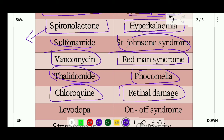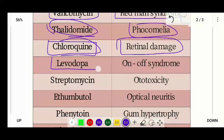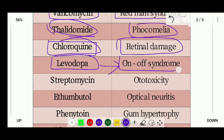Next is levodopa. Levodopa's side effect is on-off syndrome. On-off syndrome is a condition related to the brain where the medication's effect fluctuates.